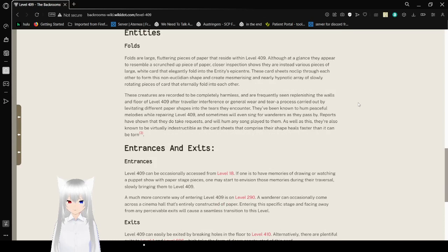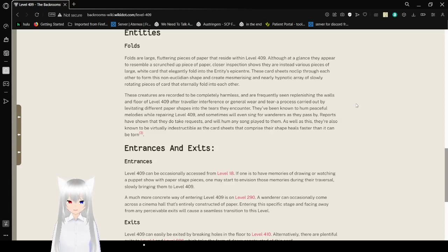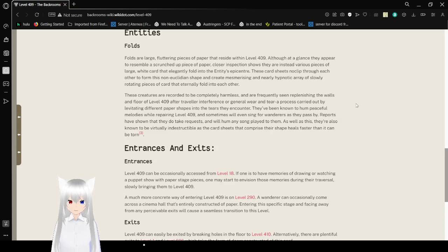Entities. Folds. Folds are large, fluttering pieces of paper that reside within level 409. Although at a glance they appear to resemble a scrunched up piece of paper, close inspection shows that they are instead various pieces of large white card that elegantly fold into the entity's epicenter.